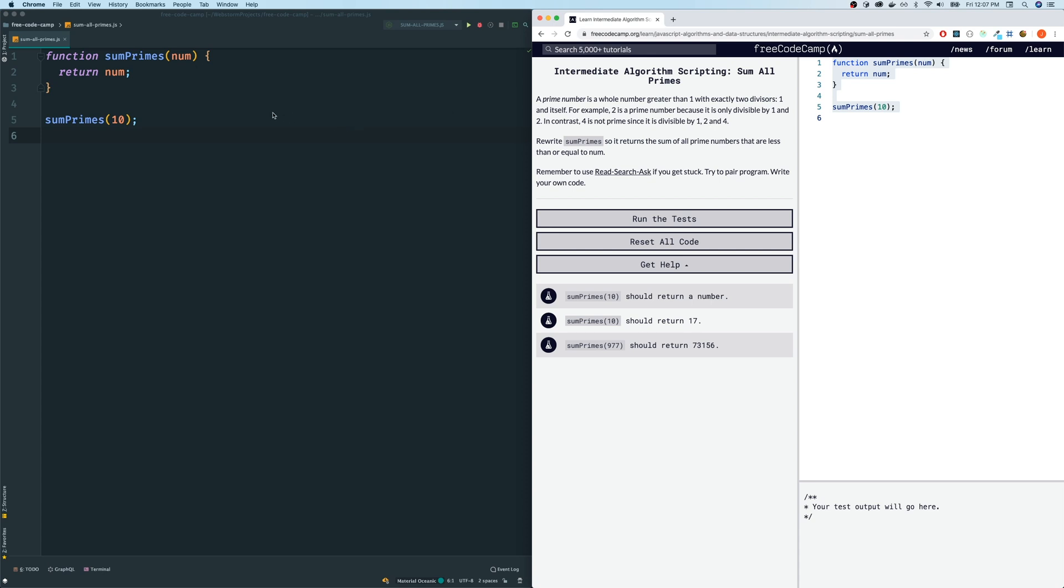However, four is divisible by two because four divided by two is two. And here are a couple rules. Number one, the actual number one is not a prime number. The lowest prime number is two. And as a matter of fact, two is the only even prime number that exists.